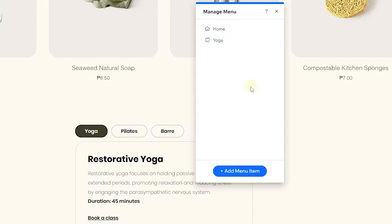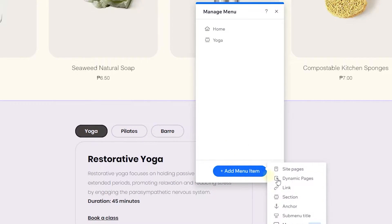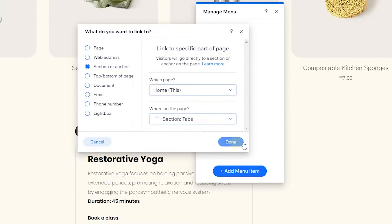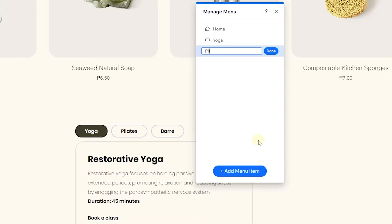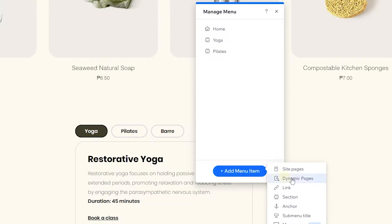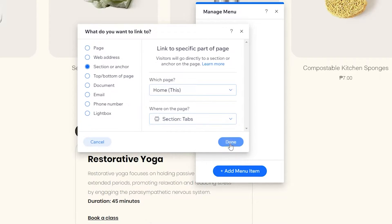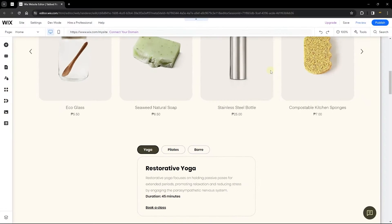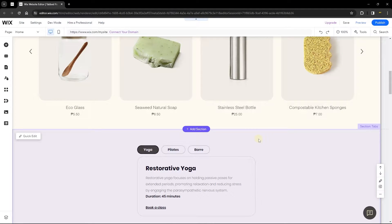Repeat the same process for the other two items. Add menu item, go to section, select tabs, and rename it to 'pilates'. Then again add menu item, go to sections, select tabs, click done, and rename it to 'bar'. Now we're done with the menu setup and are ready to start writing code.